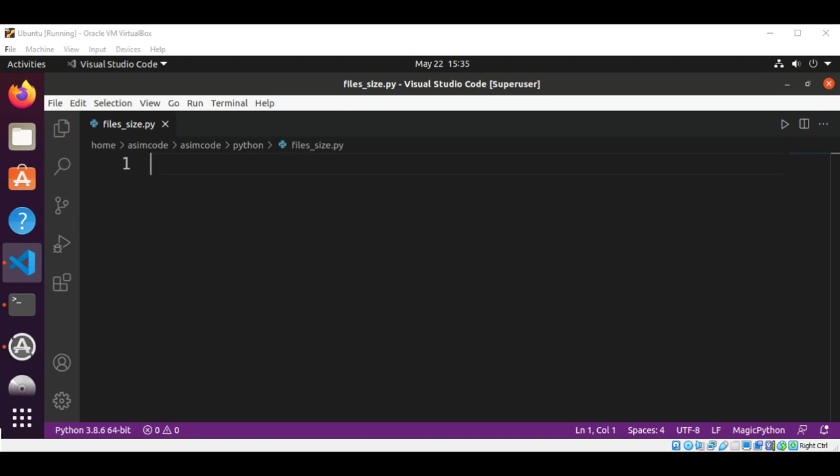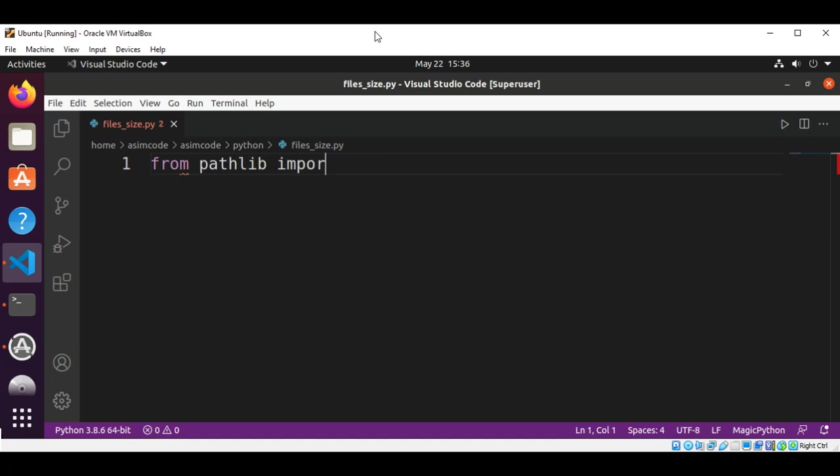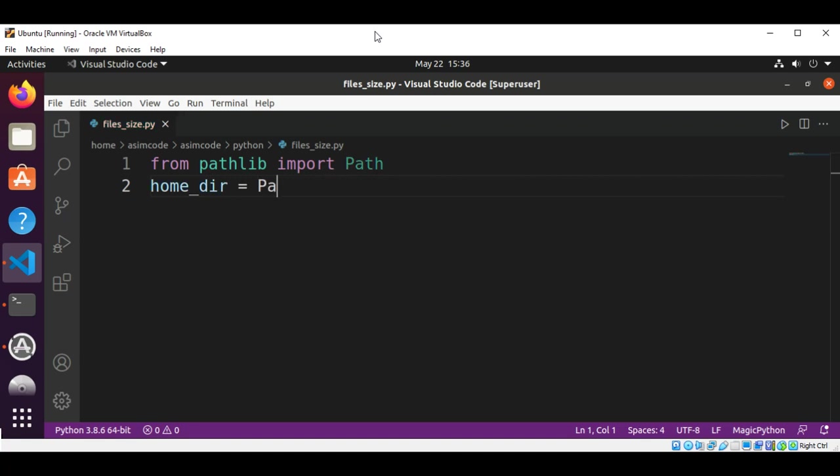First, we are going to import Path from pathlib, so this will be from pathlib import Path. Then we are going to get the home directory by calling Path method cwd.